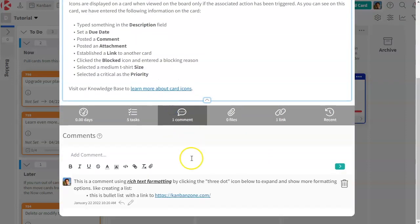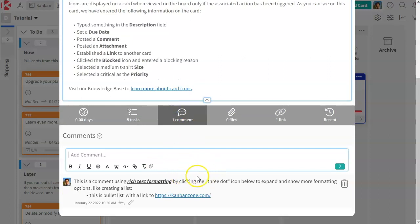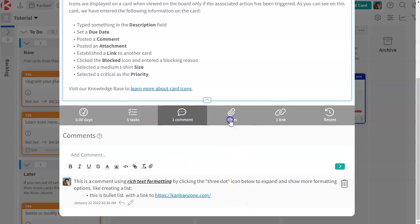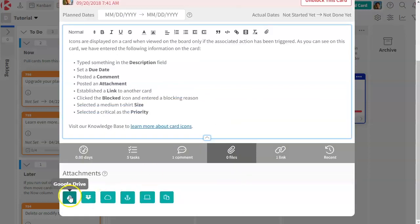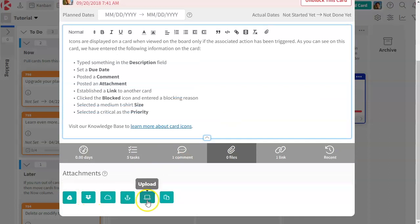Comments. Rich text on comments with the ability to create threads of discussion so that you can track multiple topics on a single card. Attachments from various sources and different ways to add them.